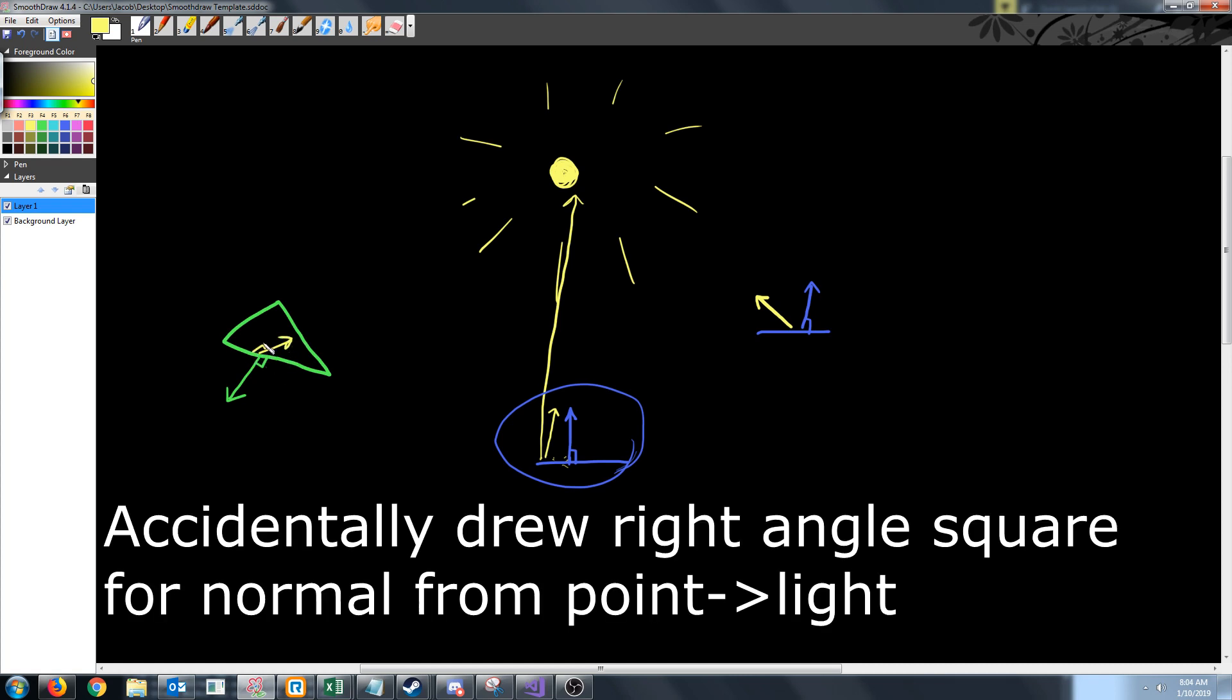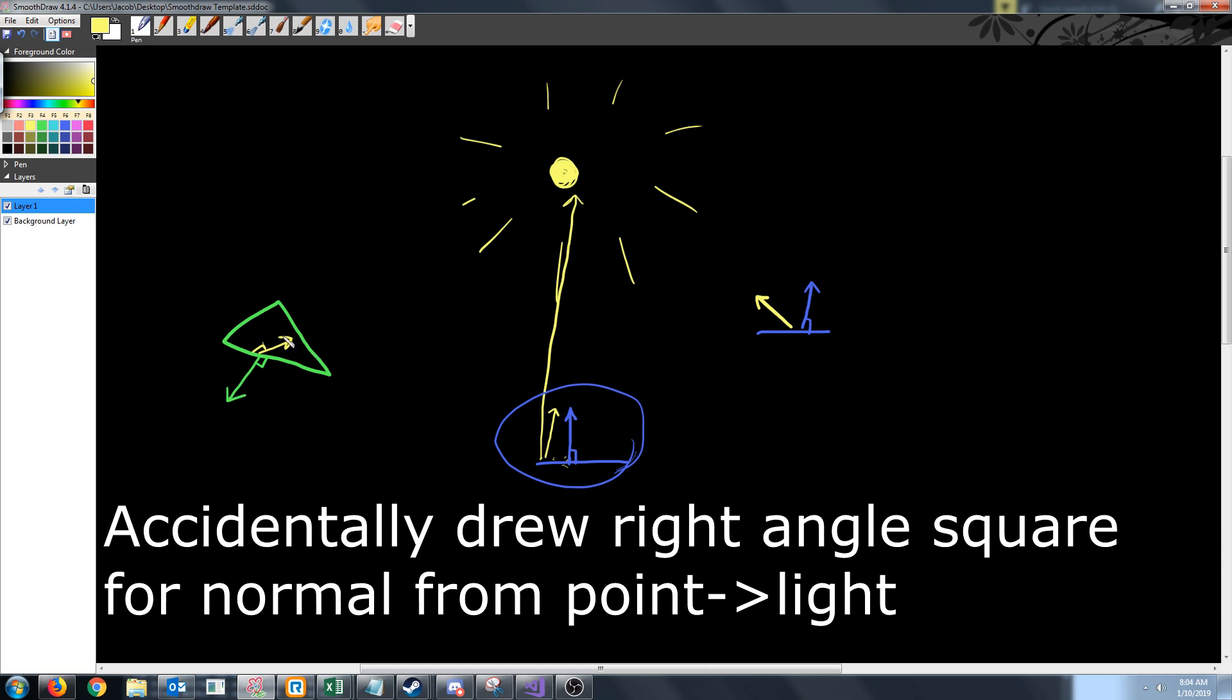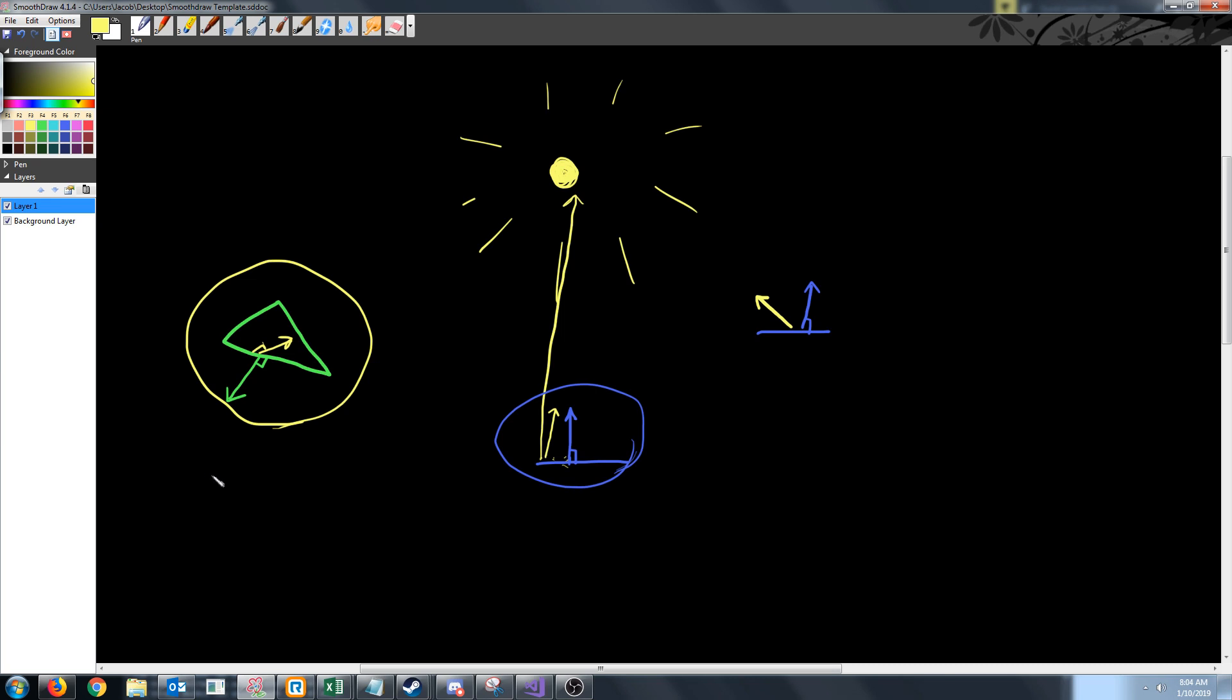So when we dot product these together, we can tell they're not perpendicular and they're facing different directions. We're going to get a value of less than zero. So if we get a value of less than zero, then the light will not be applied because the face is not facing towards the light, it's facing away from it.